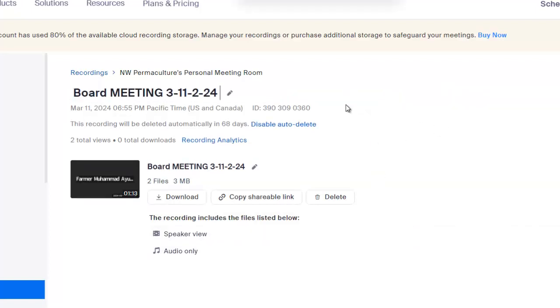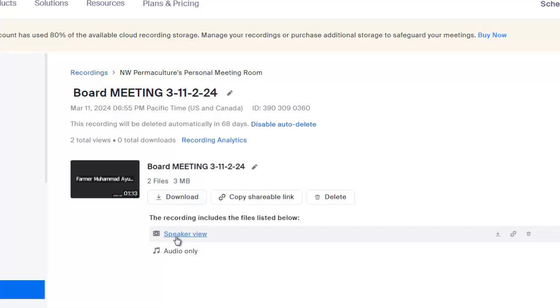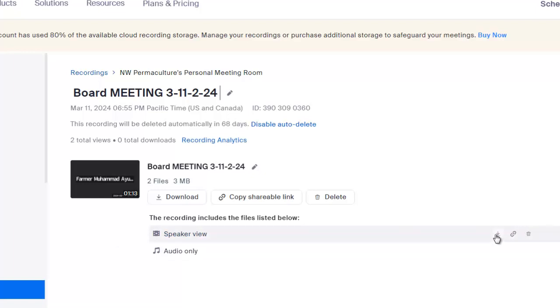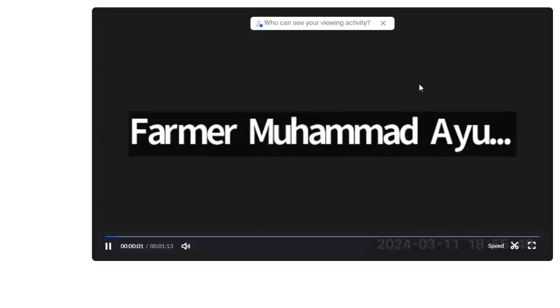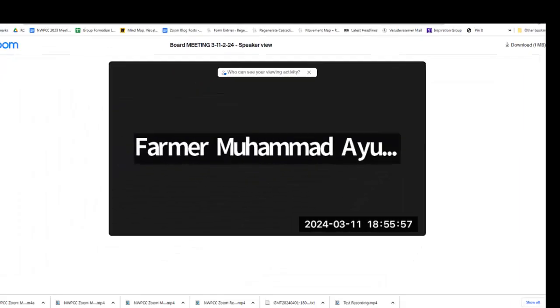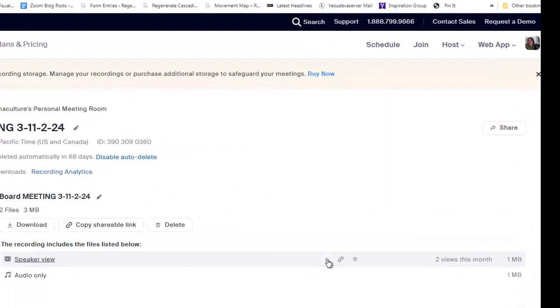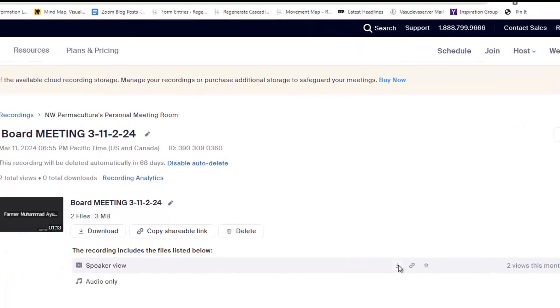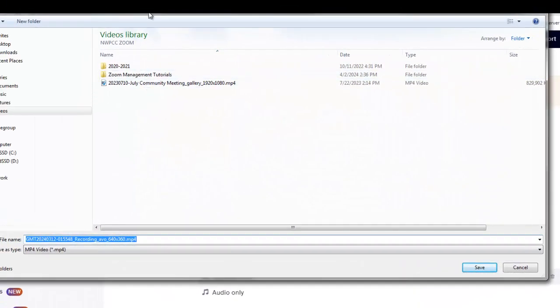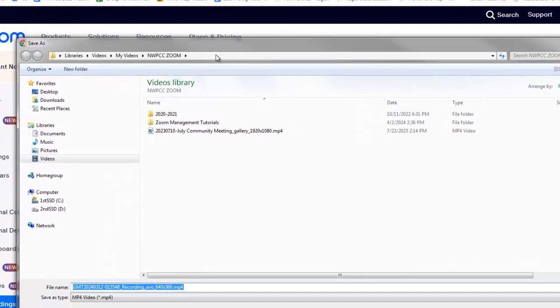So if you click this, you're going to download all the files. This one only has two, but sometimes you have a chat, different views of the video, speaker view, gallery view, and audio. If you want to download everything, you click this. If you just want to download the YouTube video, you can click this arrow here. This is being saved in my files and folders on my own computer. So you decide where you want that to be. I use my video folder.